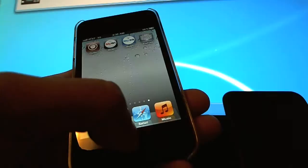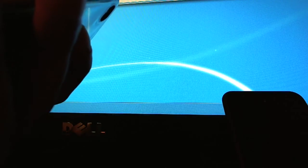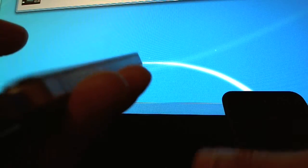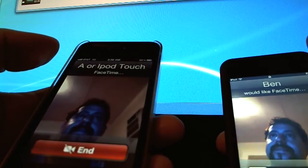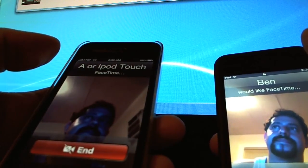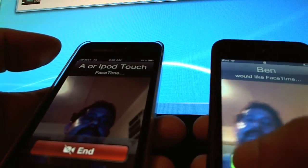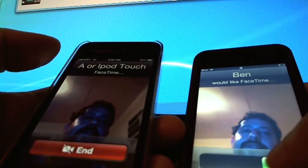Let me initiate a FaceTime conversation with my iPod Touch. I'm opening up a contact and as you can see, perfect FaceTime.